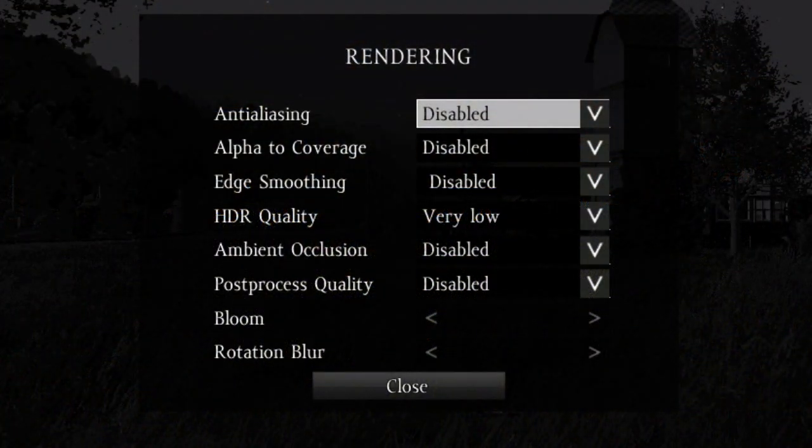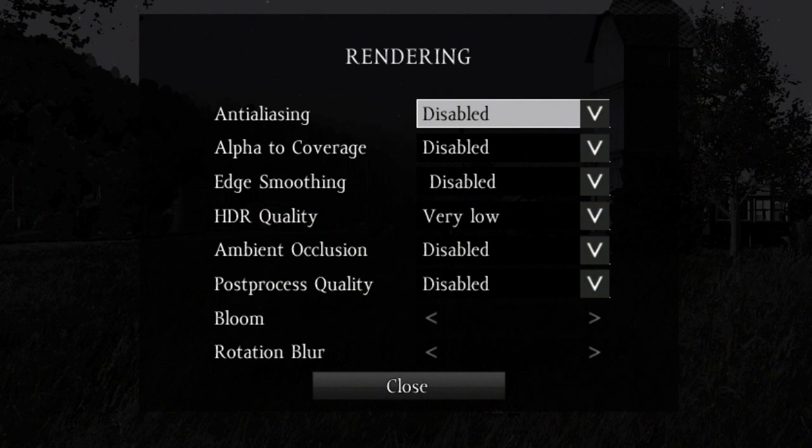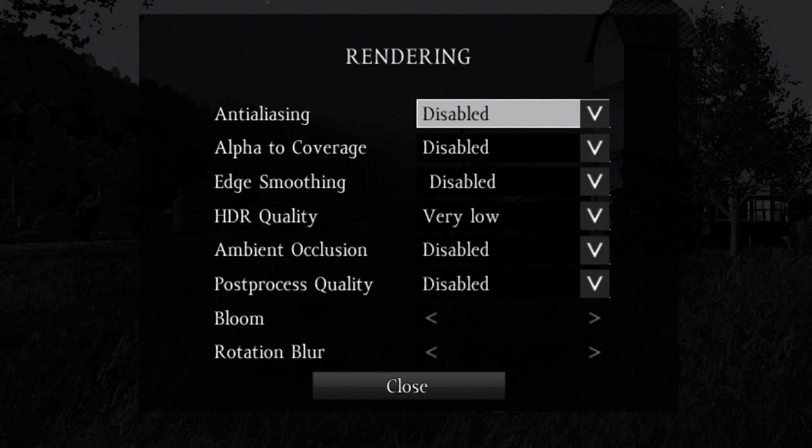Finally, the Rendering submenu contains a lot of processing and post-processing options that can be drastically affecting your framerate. Anti-aliasing softens the edges of pixelated objects so that they look smoother. I recommend disabling it. Alpha to Coverage affects how grass, bushes, and other foliage are rendered. I recommend disabling it as well.